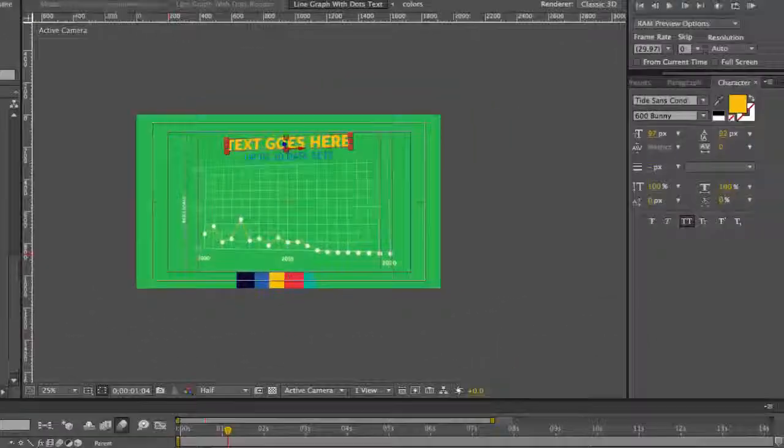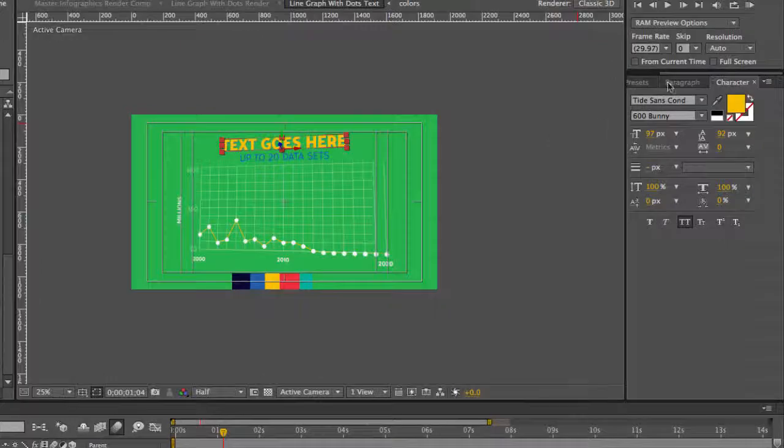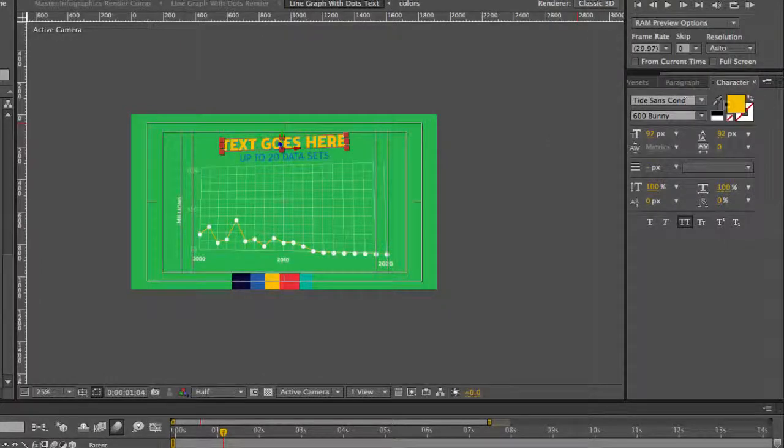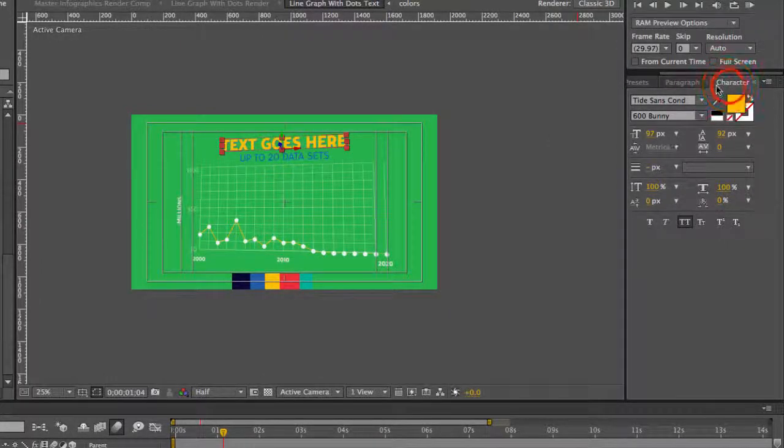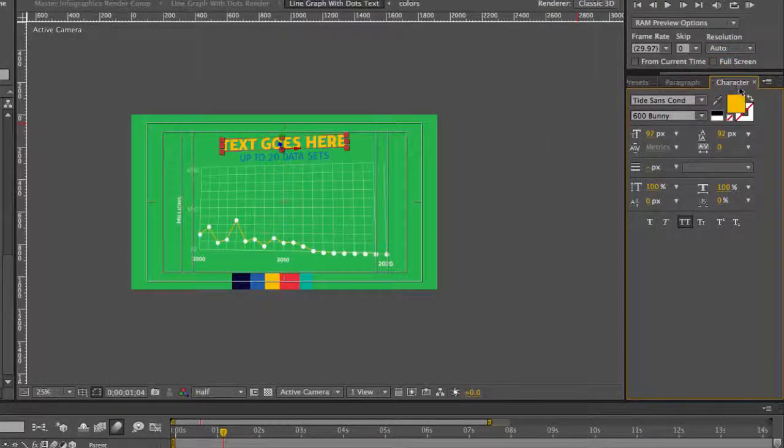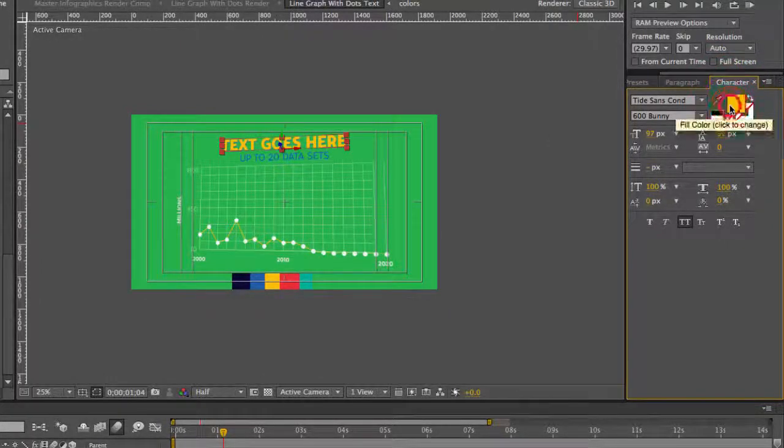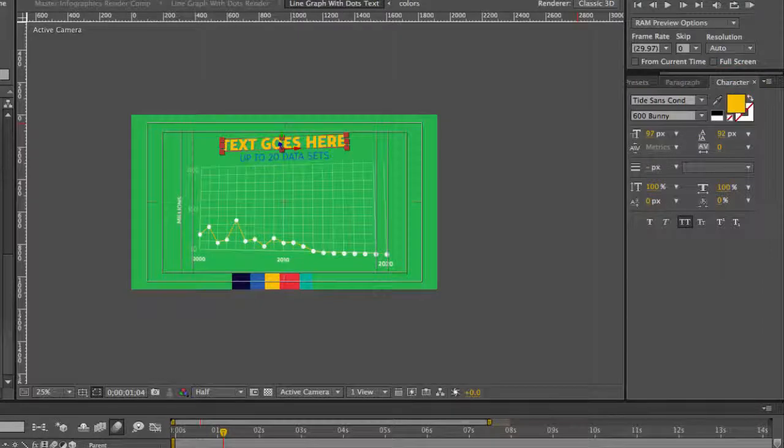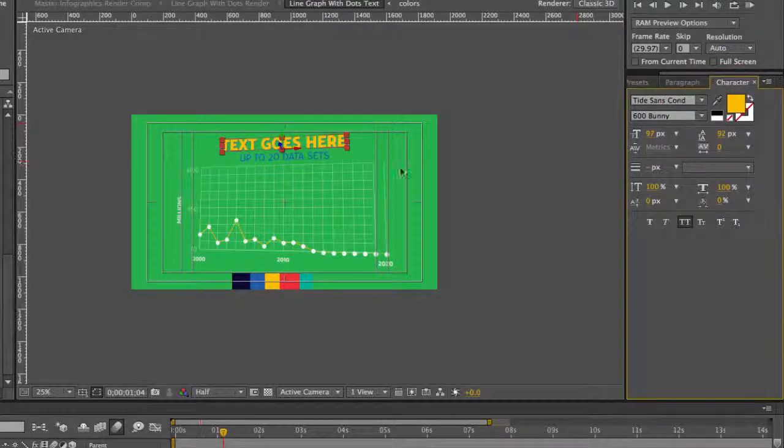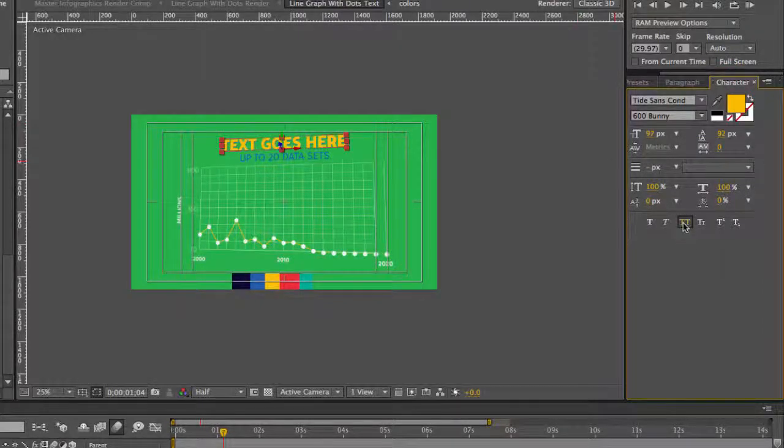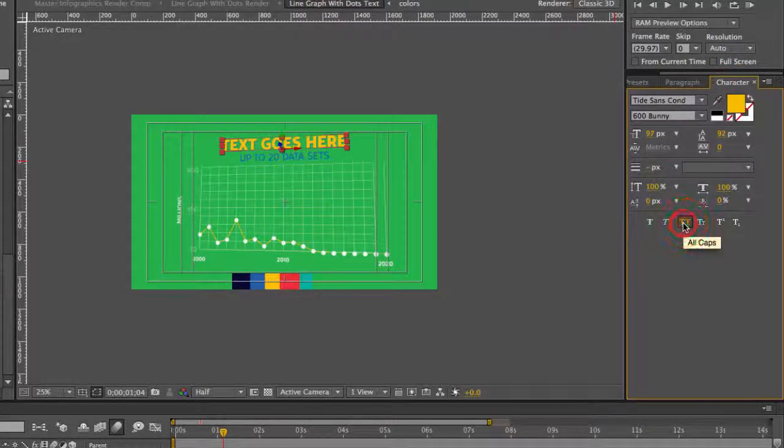And for any of these text layers to change the font, the color, and the size, go to our character panel. You can use the color picker to change a different color. And we have our all caps option selected.